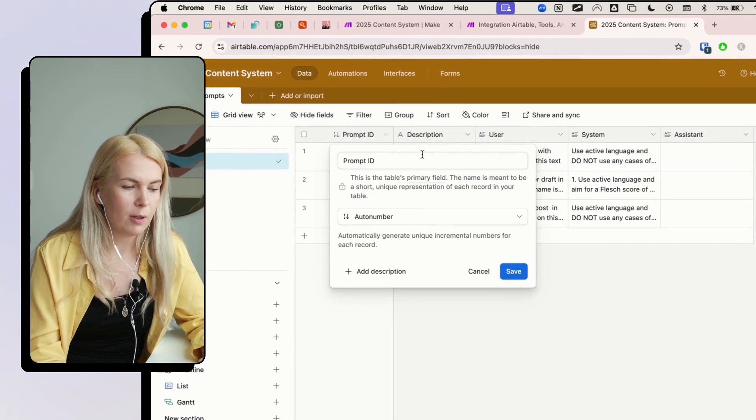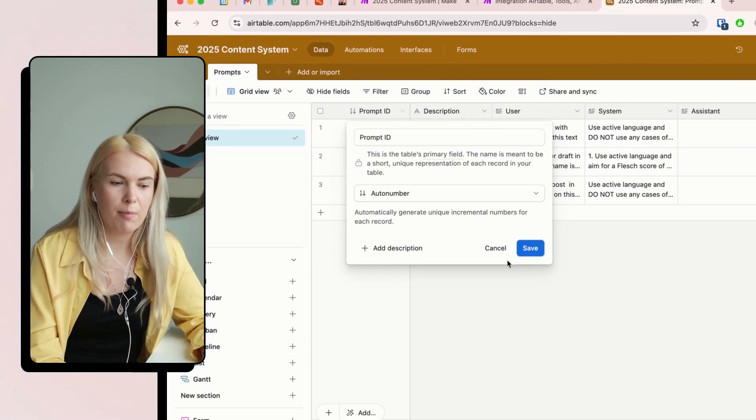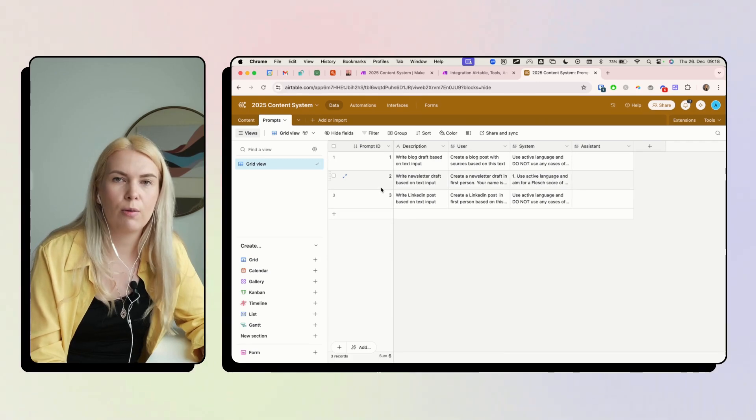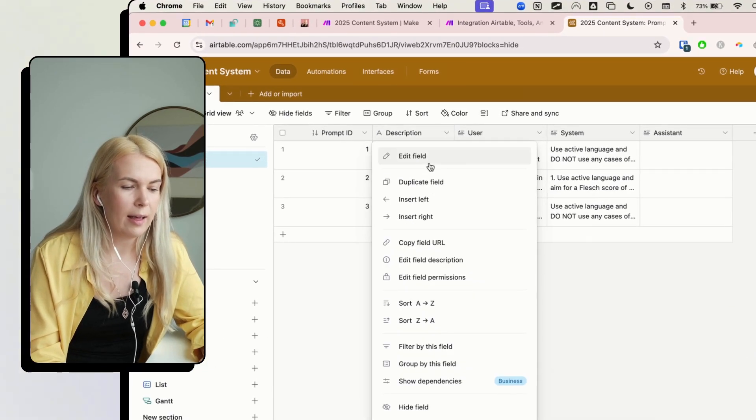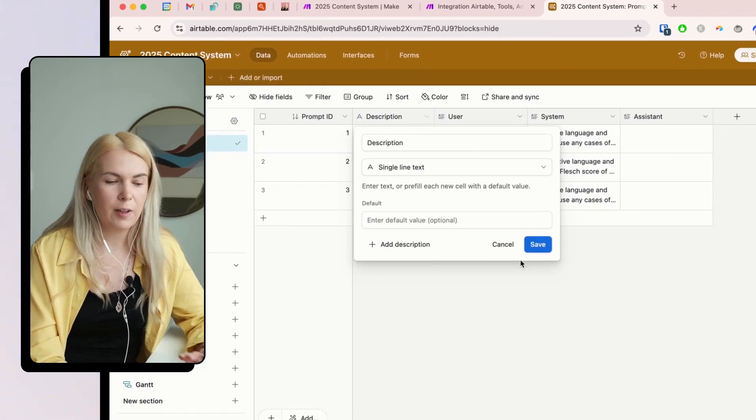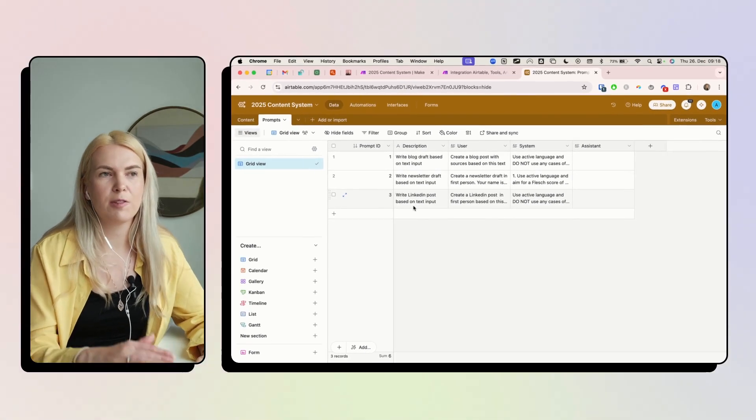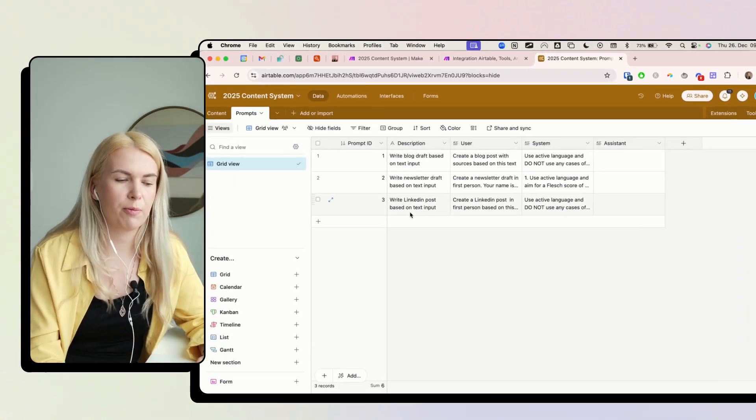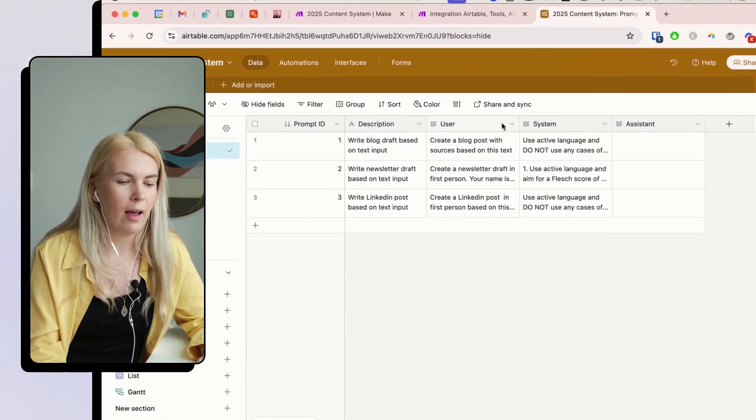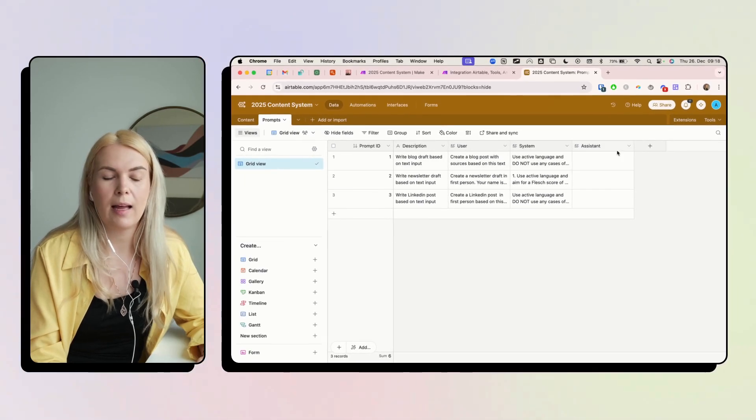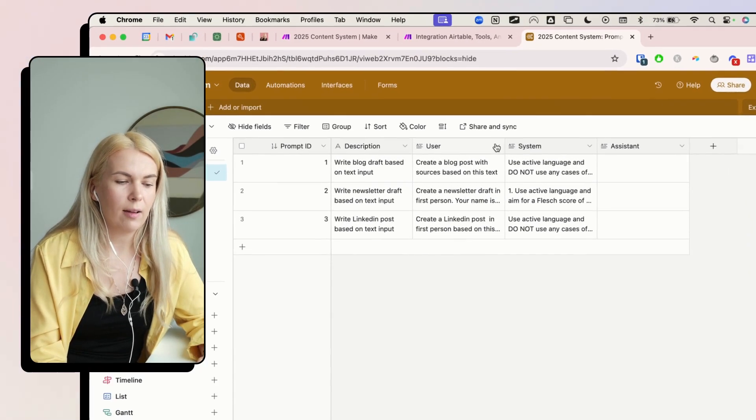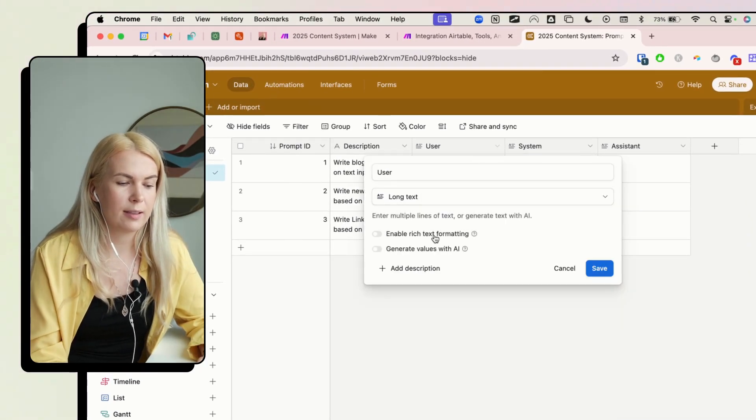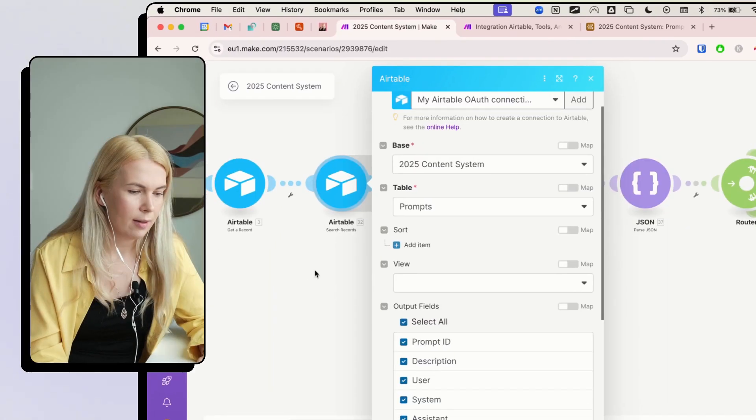And here I have added these fields. So the first one is prompt ID. This is an auto number, so it always adds a new original number. Then I add a description, which is a single line text field. And this just gives me a quick overview of what type of prompt it is. And then I have user prompt, system prompt, and assistant prompt. And all of these are the long text field types here.